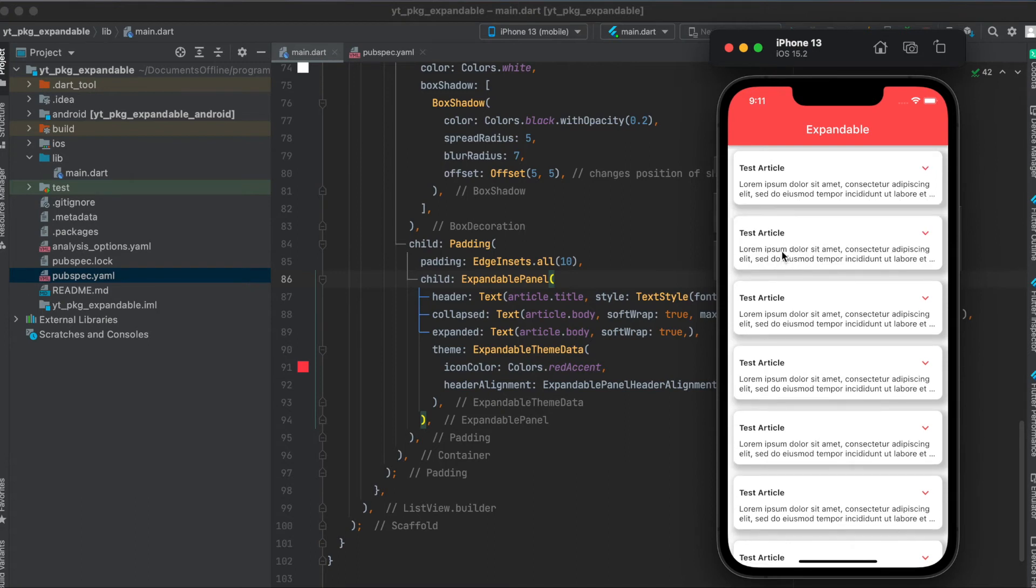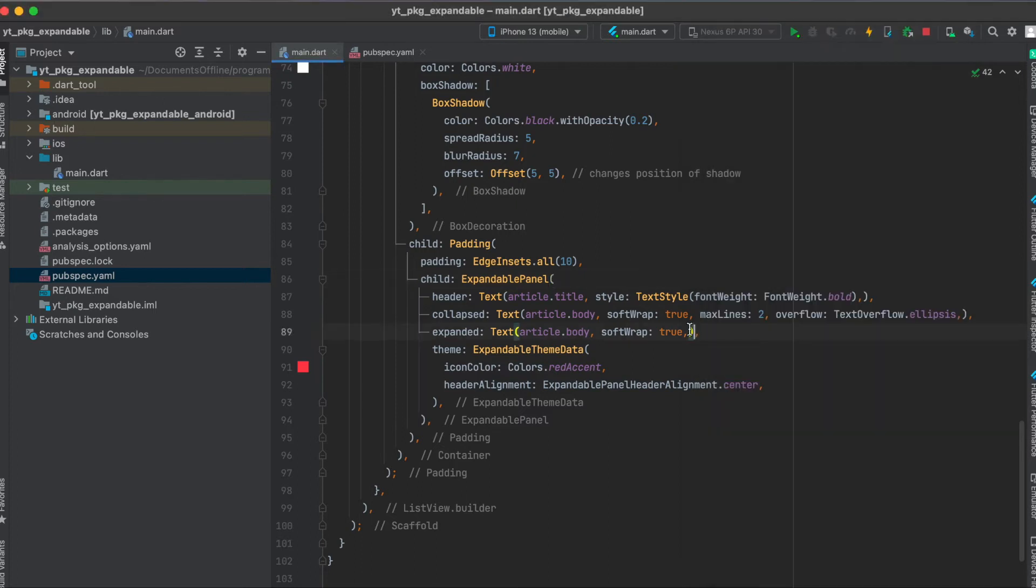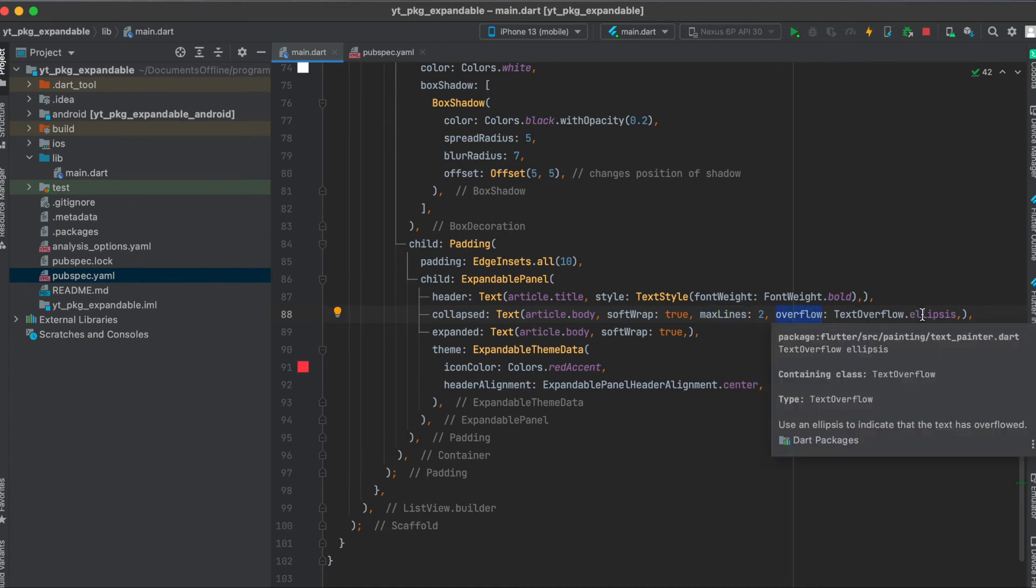If you have text, for example here, to give it the effect of this being shortened with the three dots here, what I did was define the max lines for the text widget and also say overflow: TextOverflow.ellipsis.